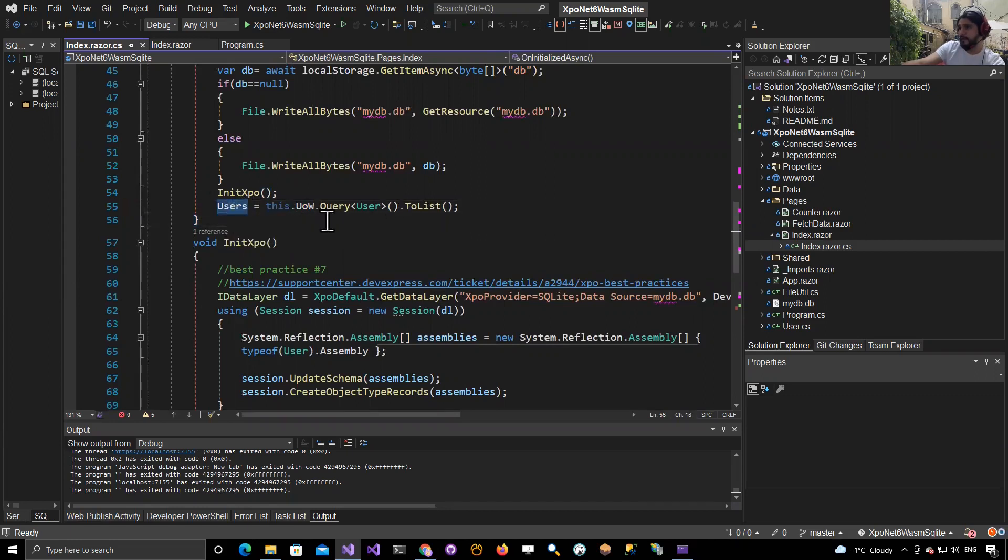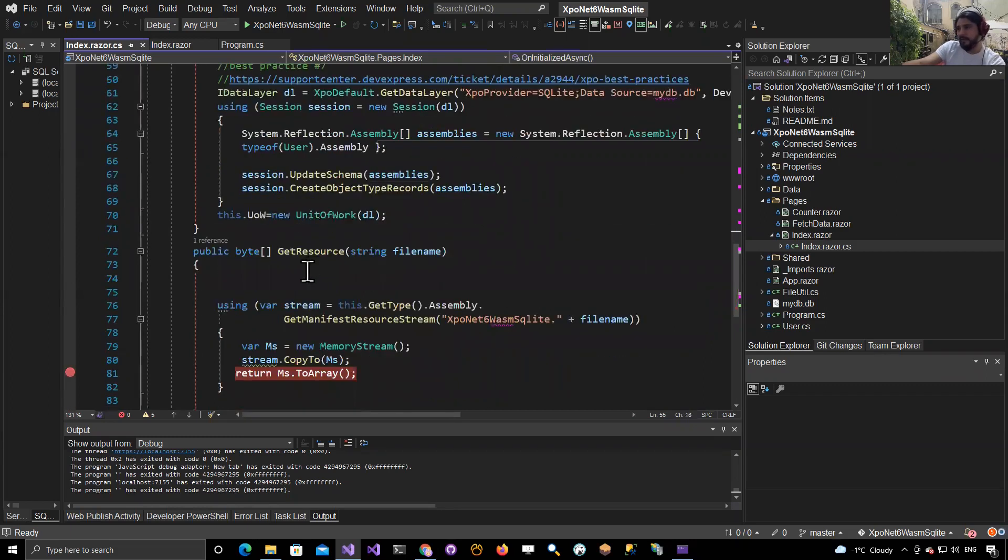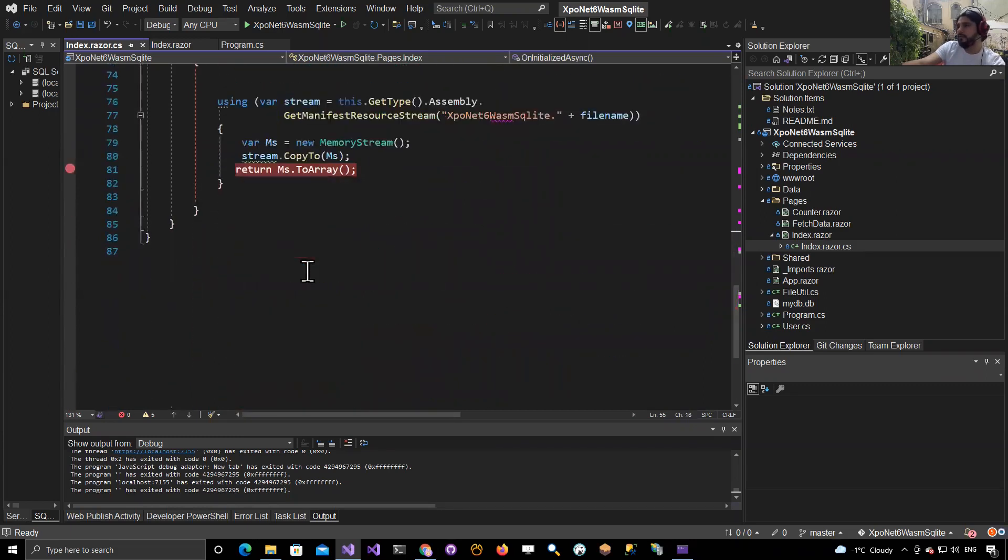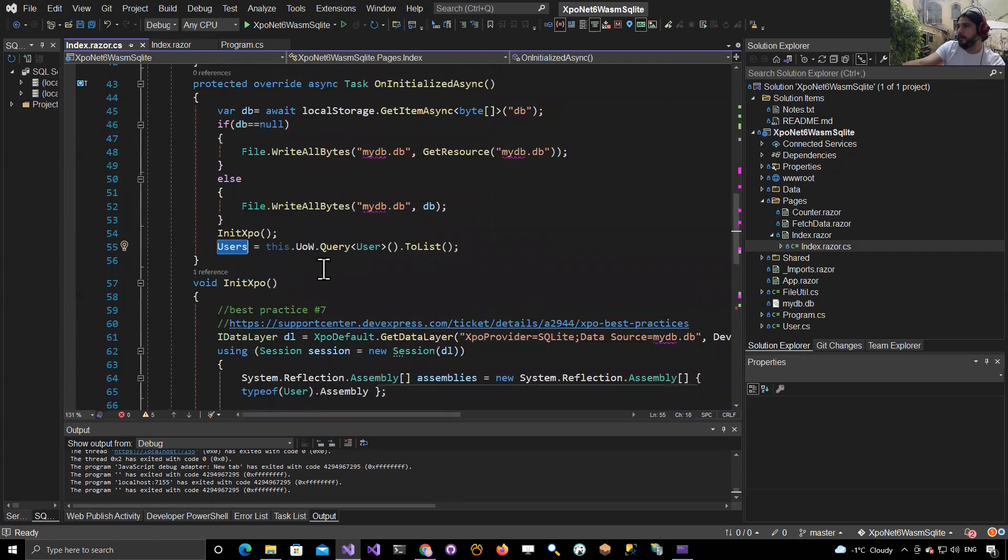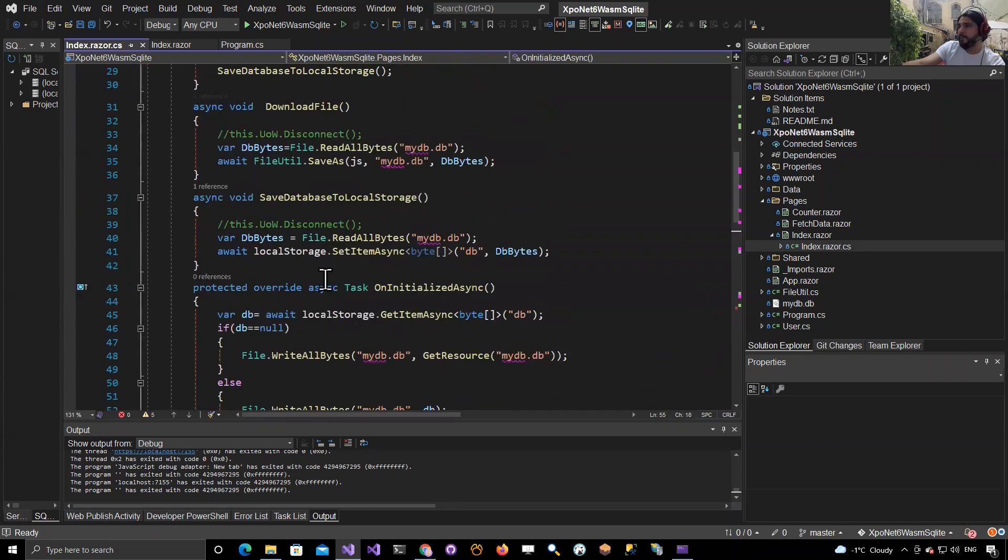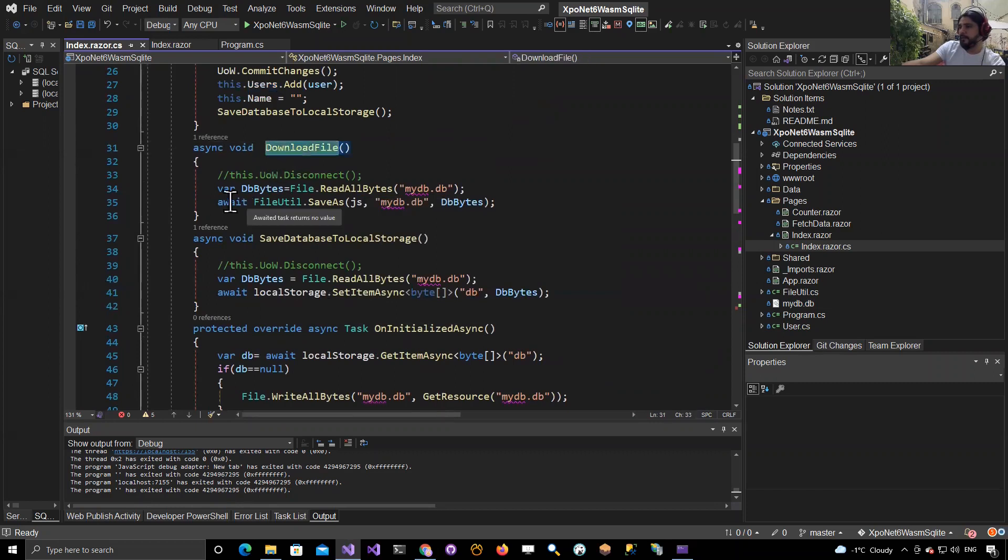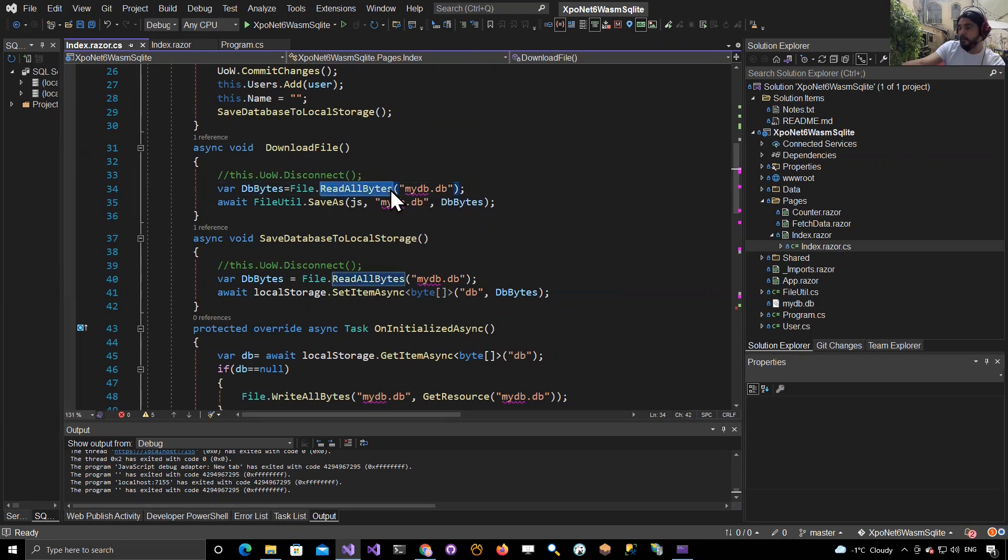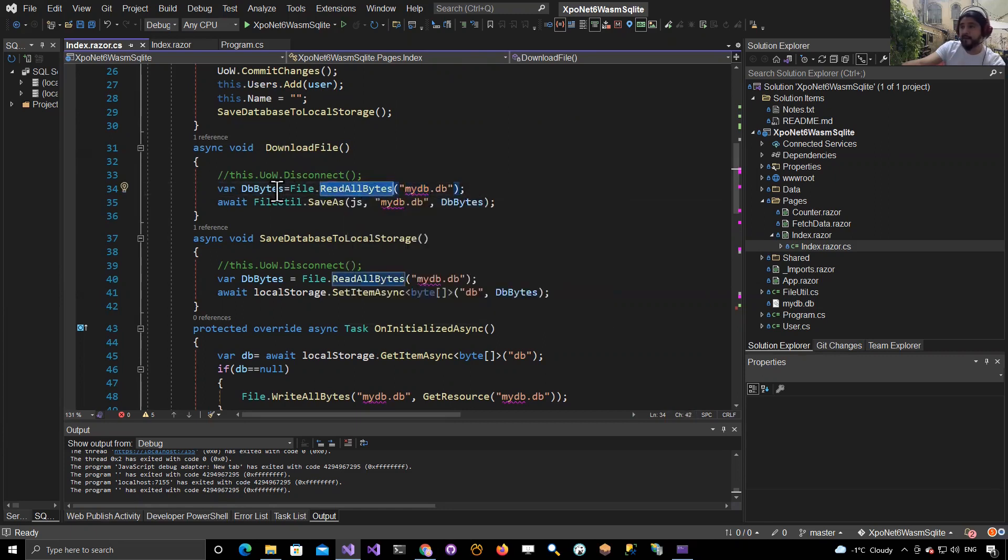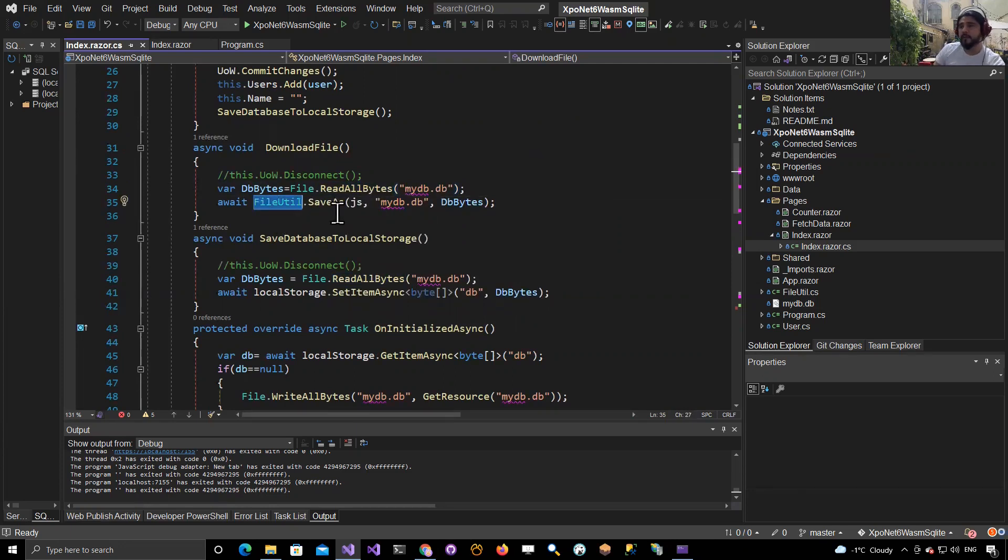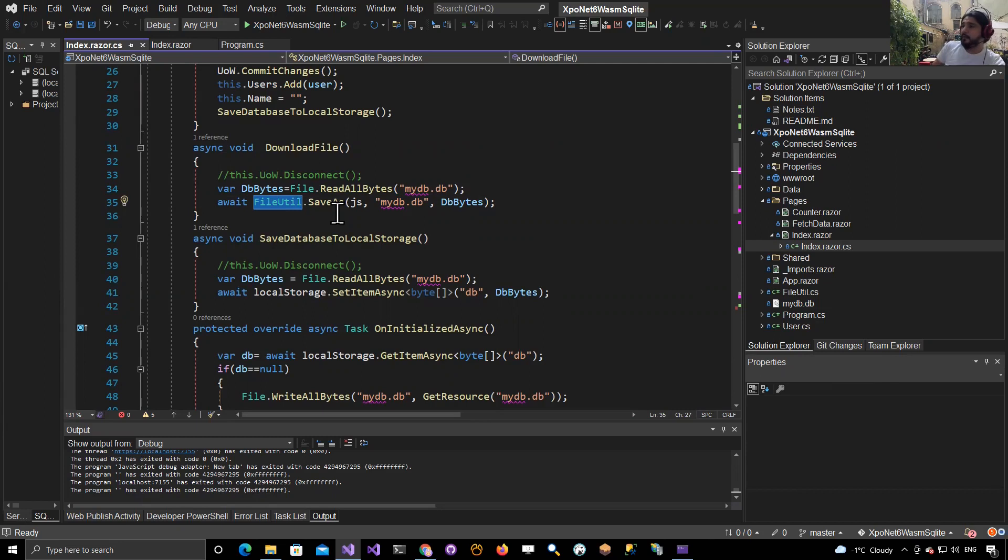Now let's see the download file method. What this does is get the local database file as a byte array, and then we invoke the code that I showed you from Steve Sanderson to download the bytes and save it as a file.